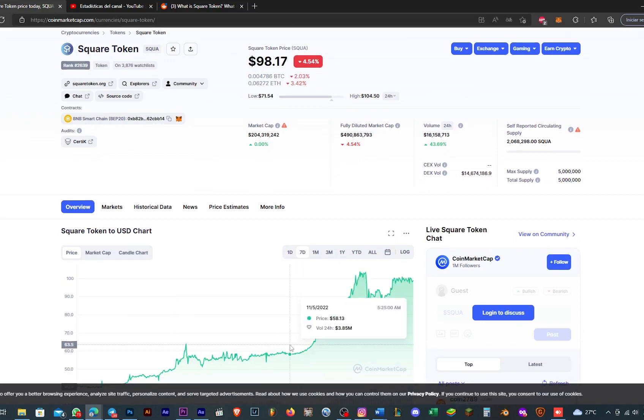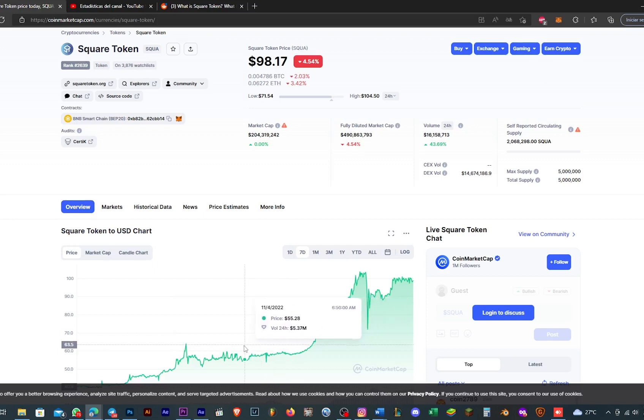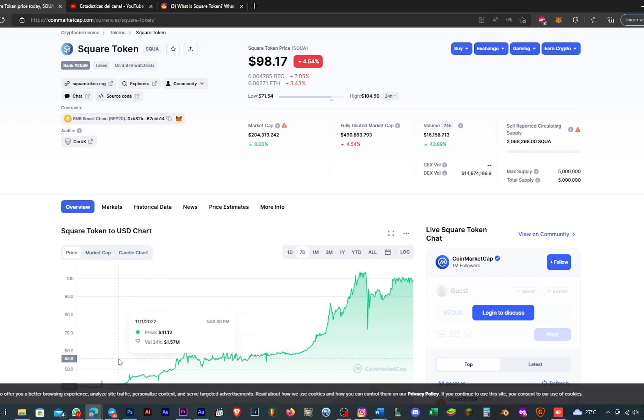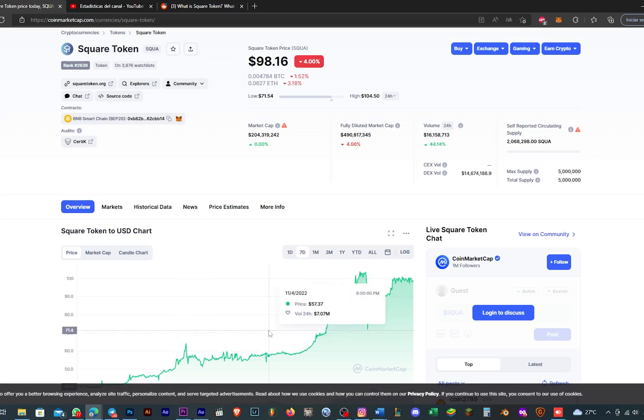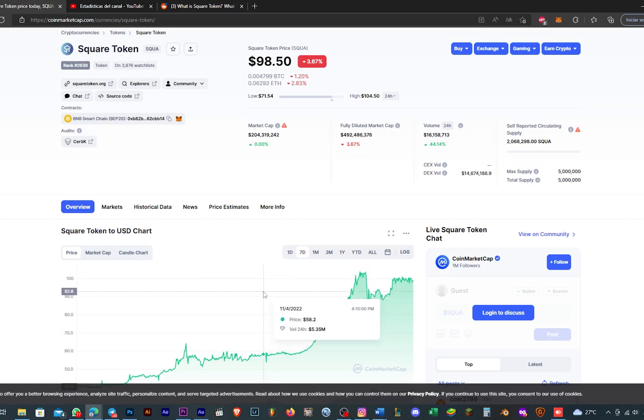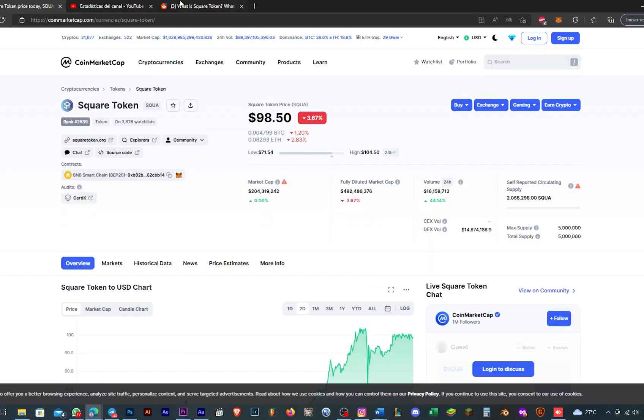Just one week ago it was $57. You can see November first it was $41. I'm making staking on the platform. I bought like 10 coins when they were at $13. I bought 10.